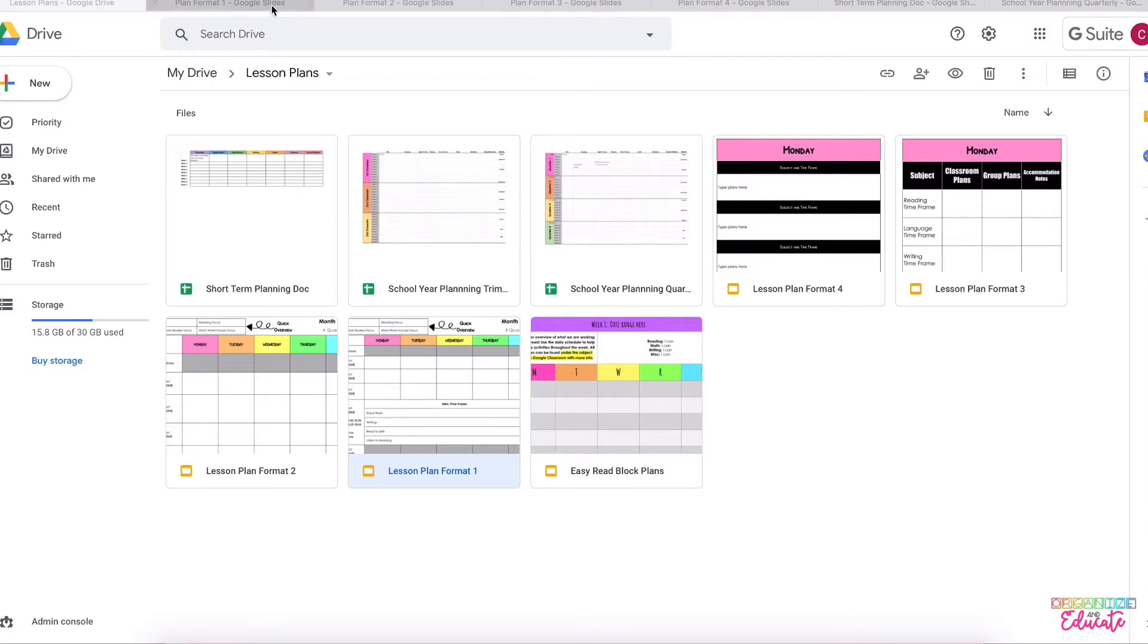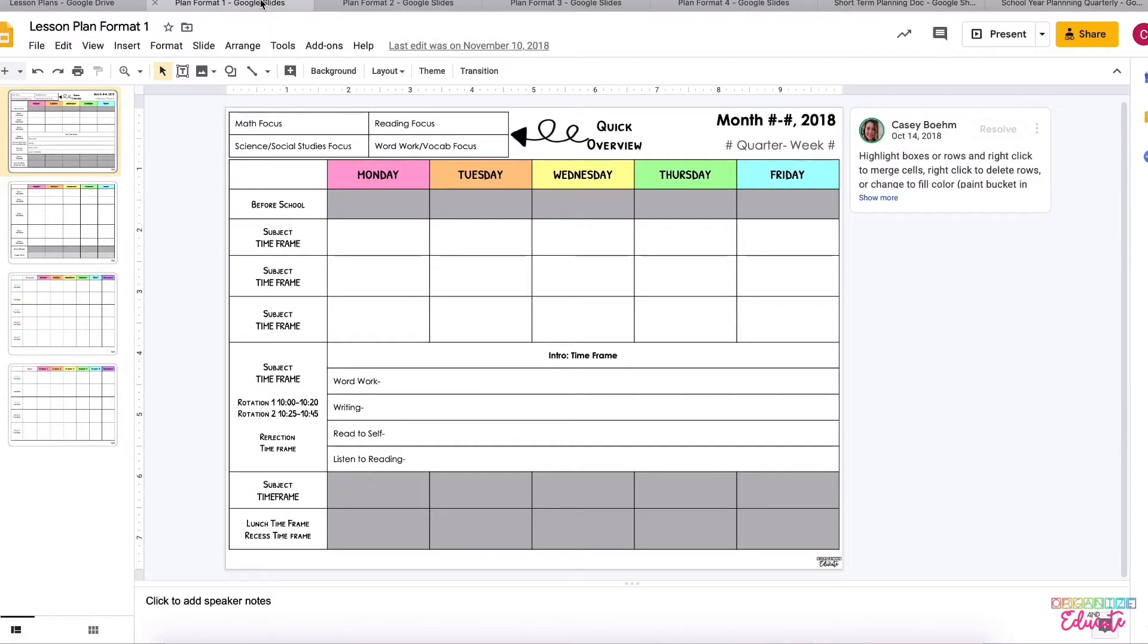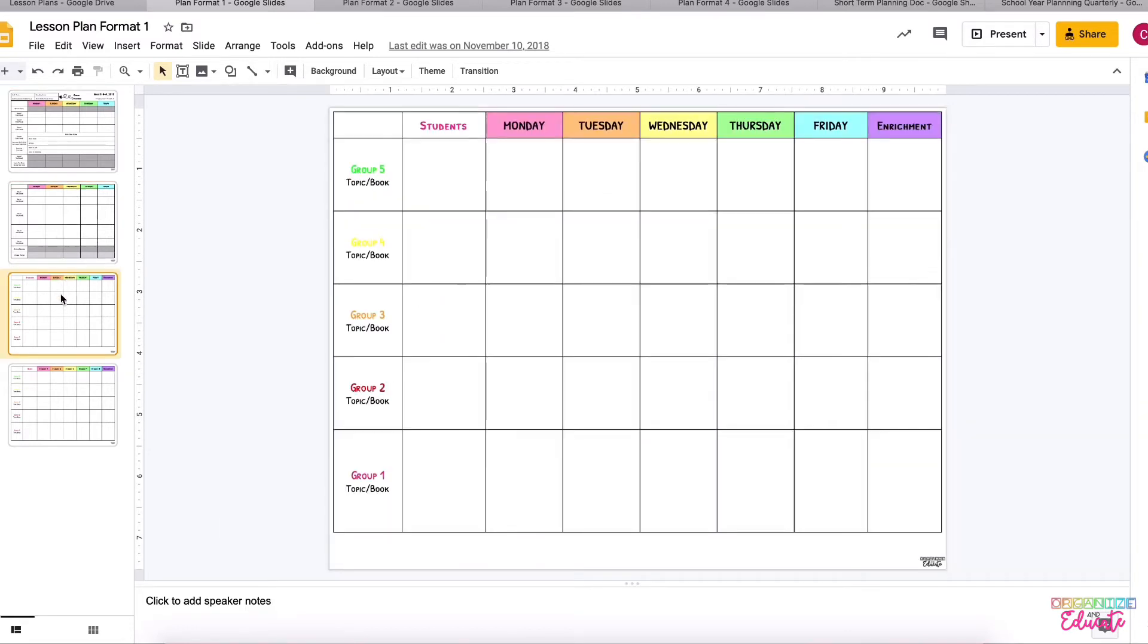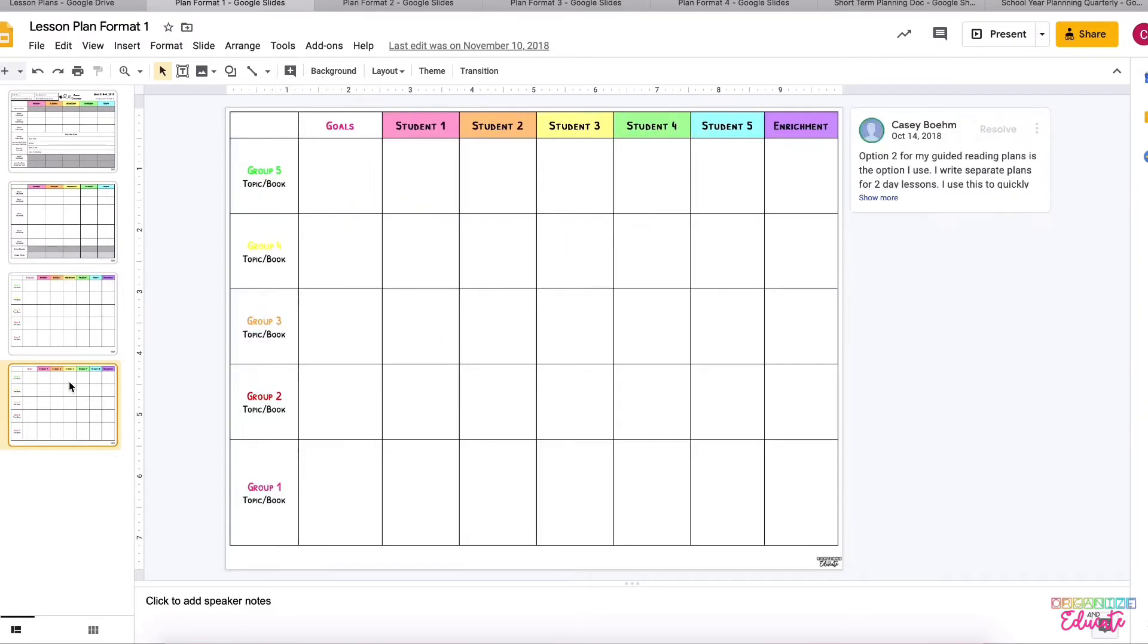I'm just going to do a quick walkthrough of each of them. Format one here is a traditional block format. This is the template that I use every day in my classroom. This one has a space to plan for centers and then it has an area to plan for guided reading groups as well.